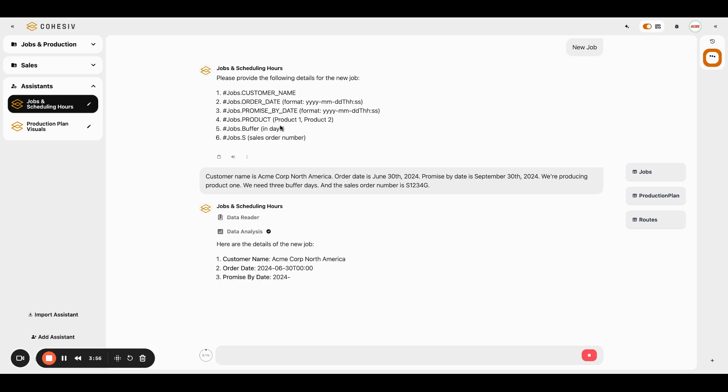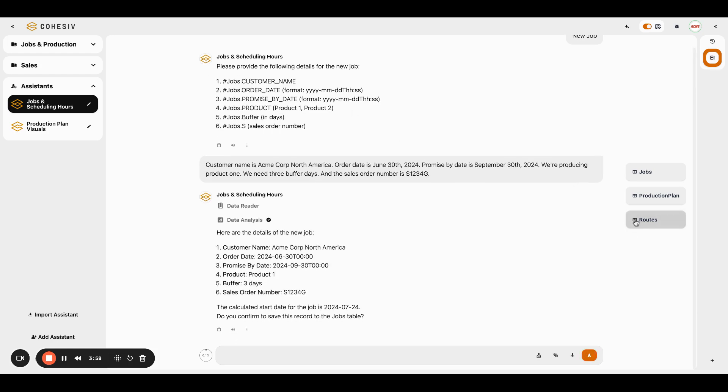And so it's taken the product and it's going to look in the routes table to say, okay, here's all the things we need to do, plus the buffer days, plus weekends and stuff. And now it's telling me, hey, we've got to start this job by July 24th in order to do this. Do you want to confirm and keep on moving?